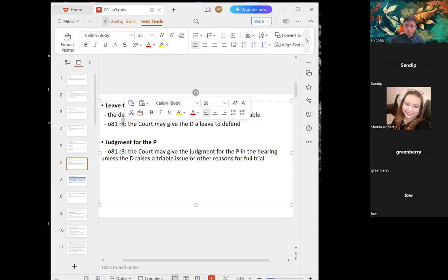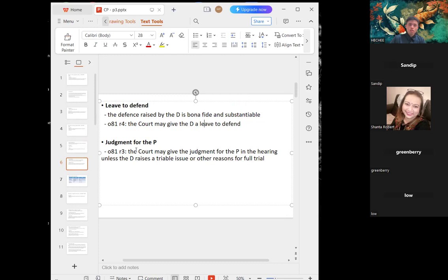Under Order 81 Rule 4, the court may give the defendant leave to defend at its discretion. Under Order 81 Rule 3, the court may give judgment in favour of the plaintiff during the hearing unless the defendant raises a triable issue or other reasons for a full trial. Summary judgment applies when the defendant has no defence in the plaintiff's belief; if the defendant subsequently raises a defence, it is better to go for a full trial and summary judgment will not apply.